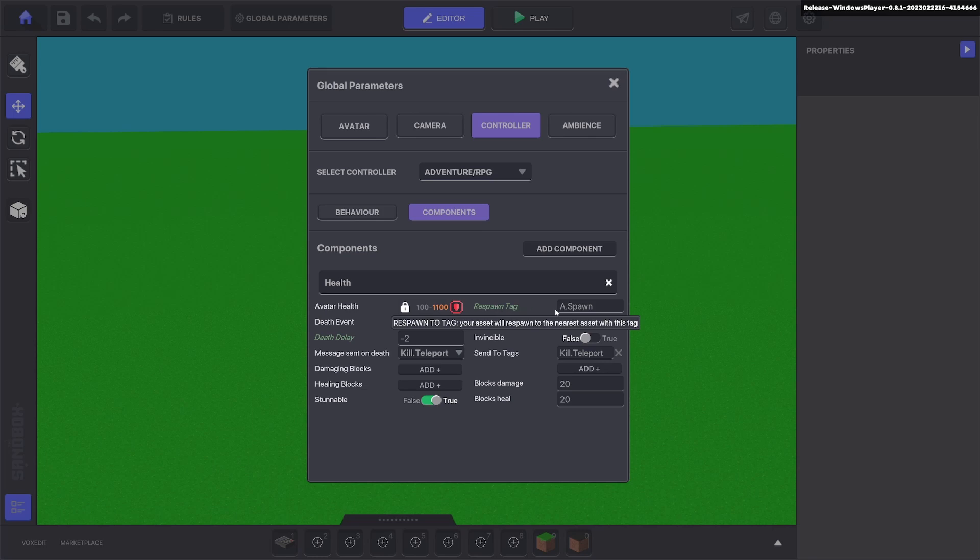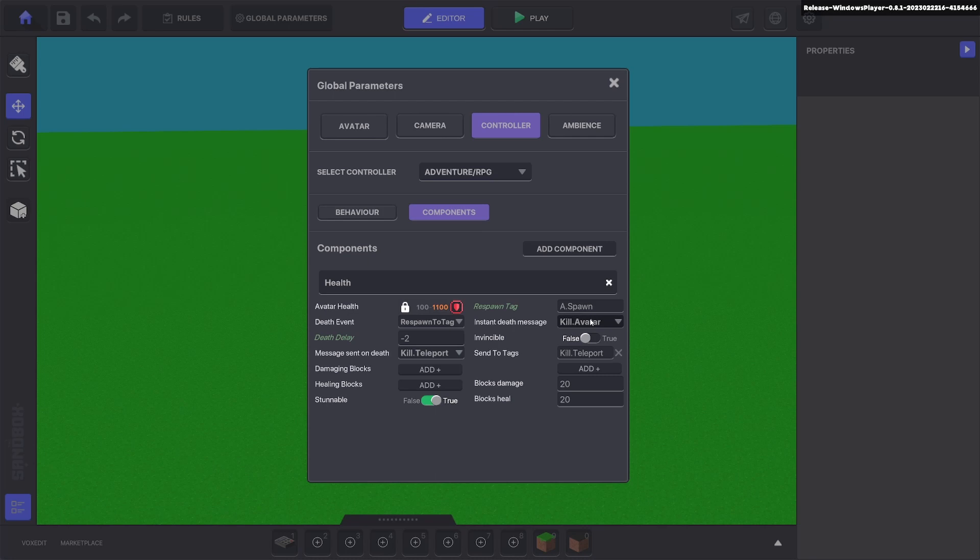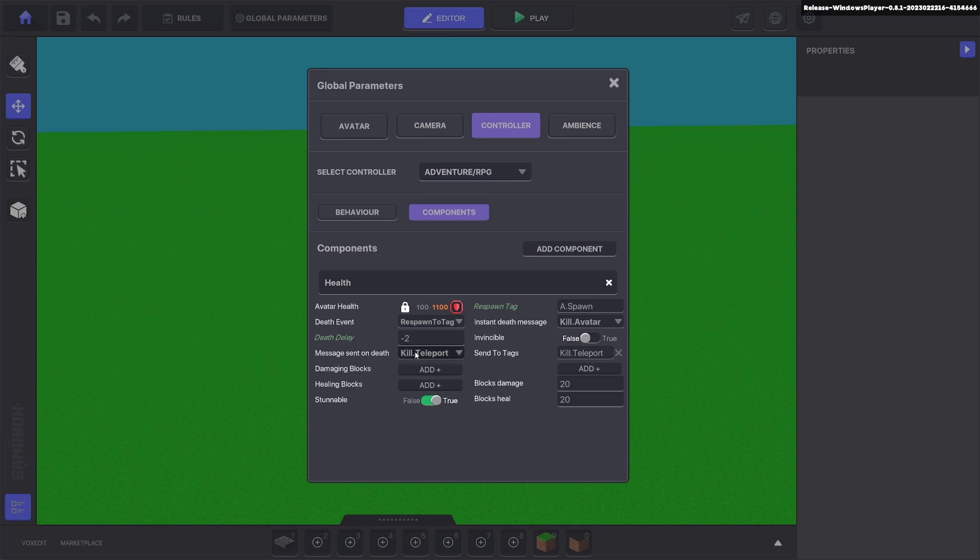I change the respawn tag to spawn, the death message to kill avatar, the death delay to minus two, and I added a message sent on death as kill teleport which sends to tag kill teleport.